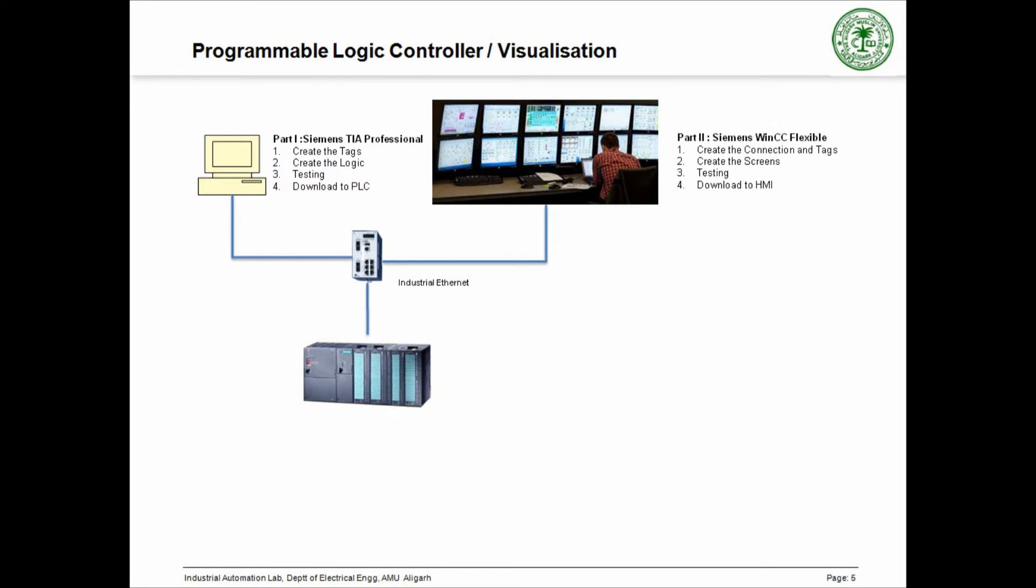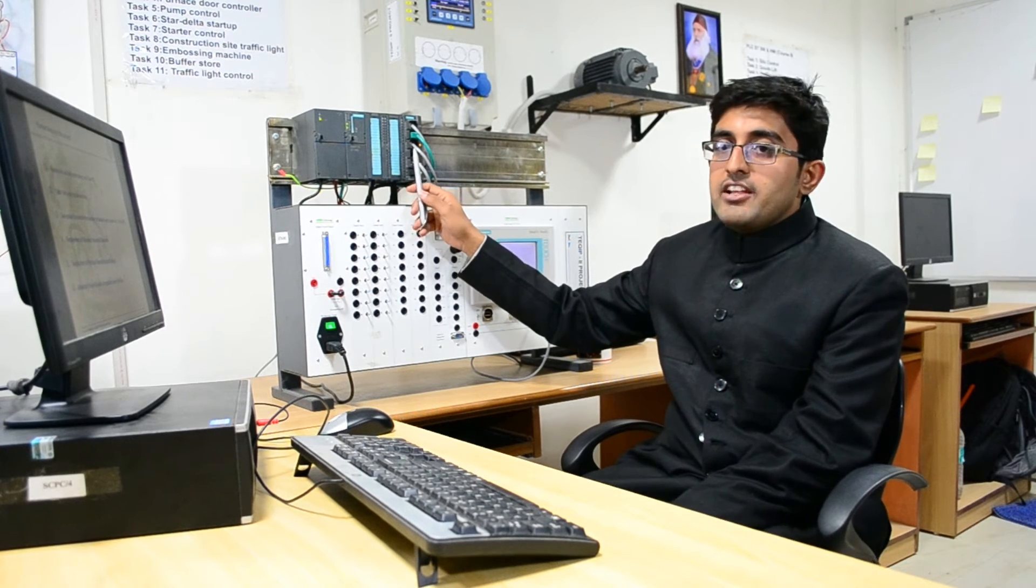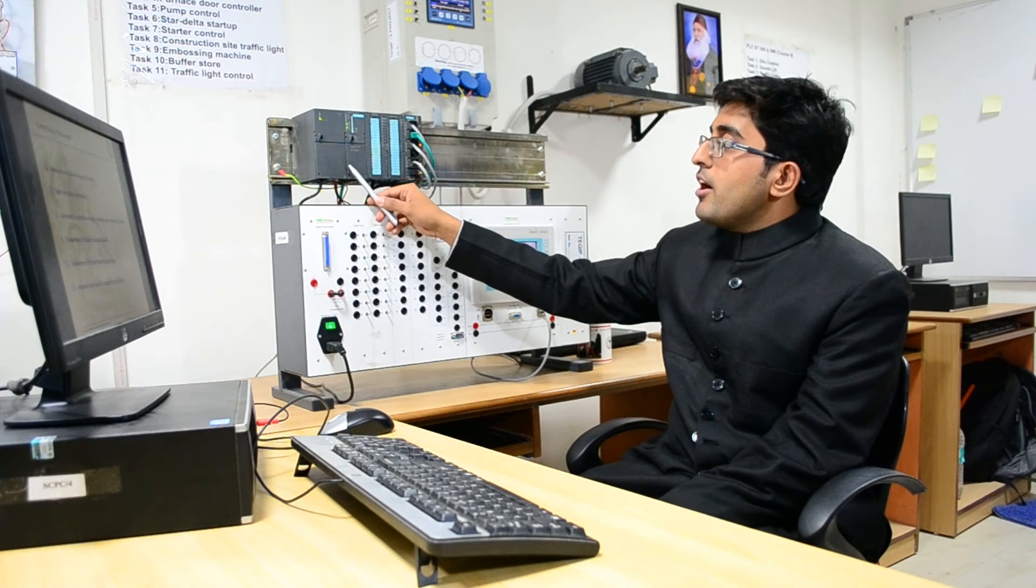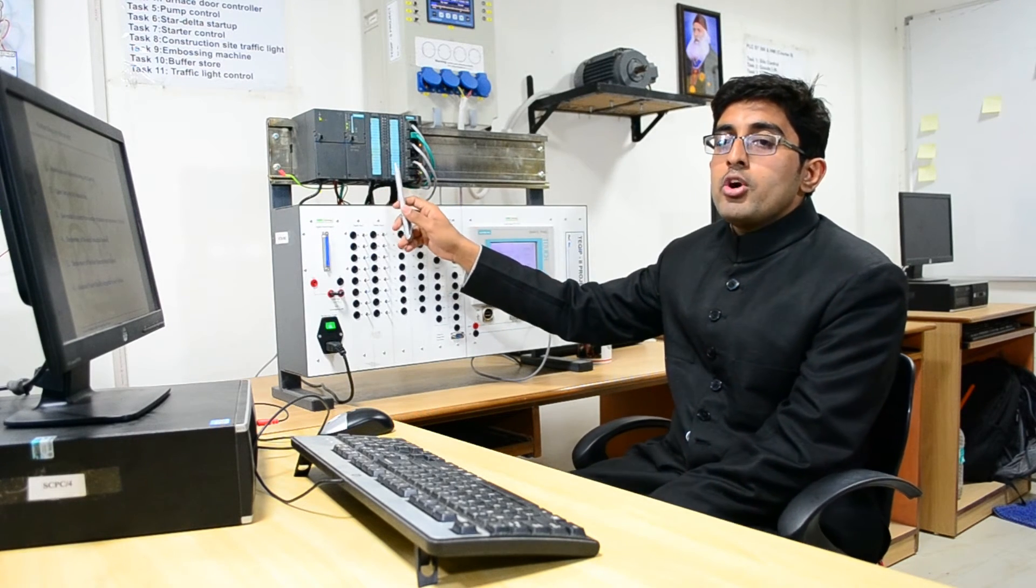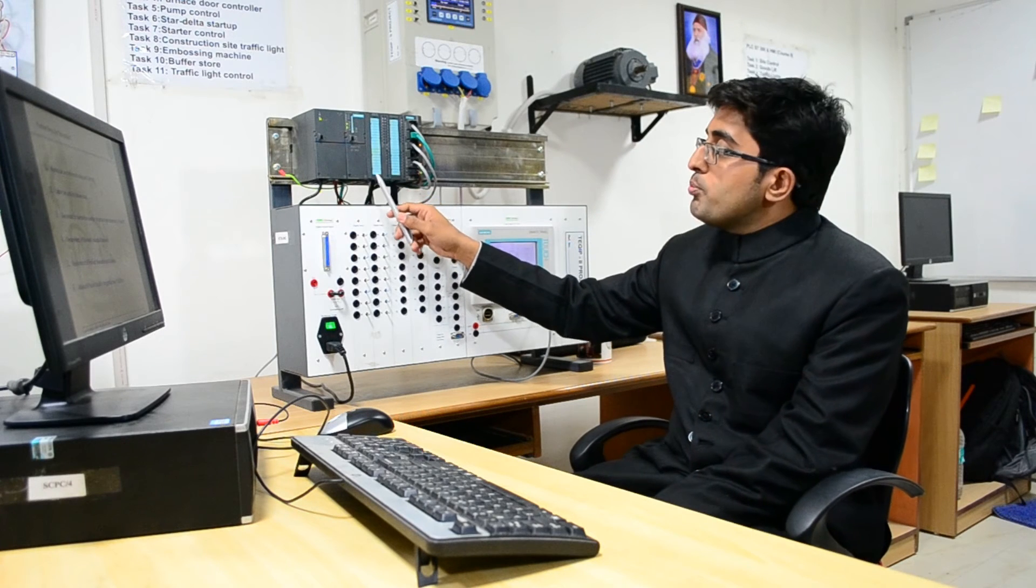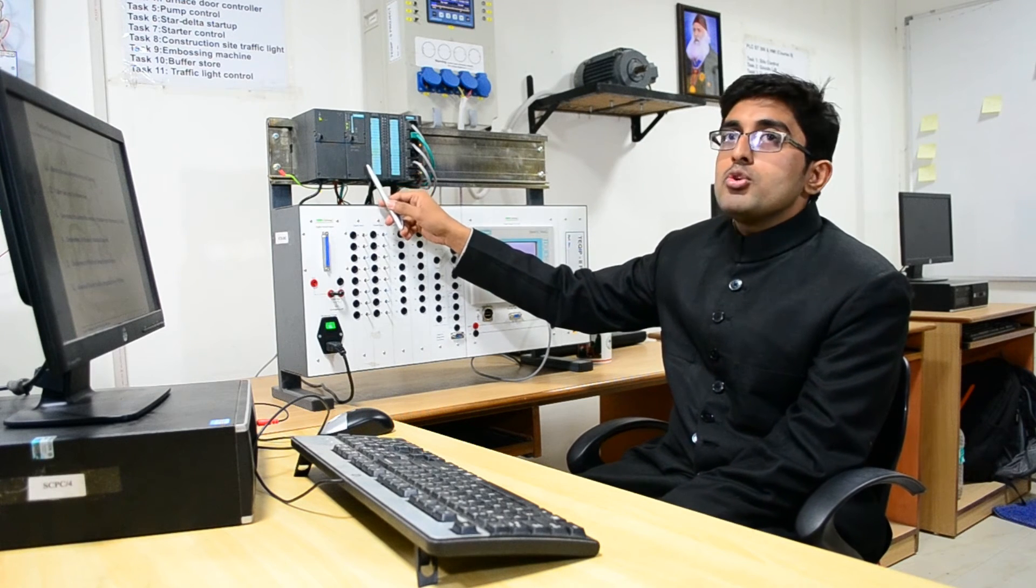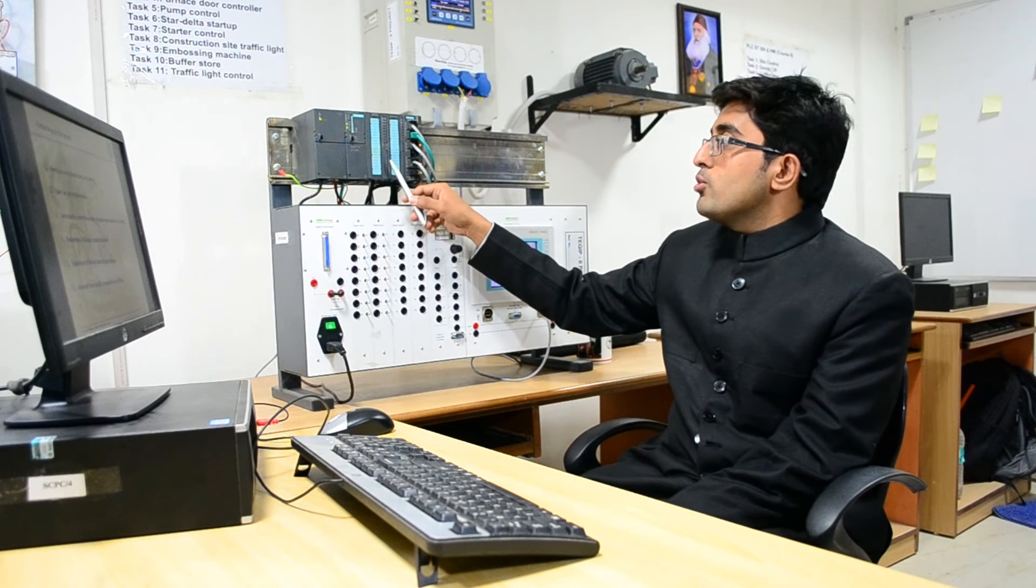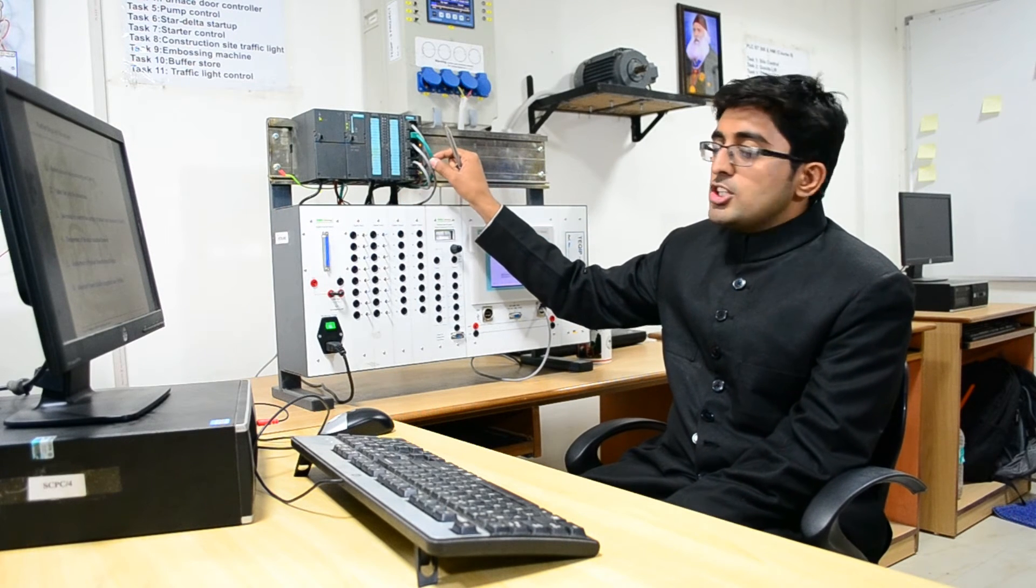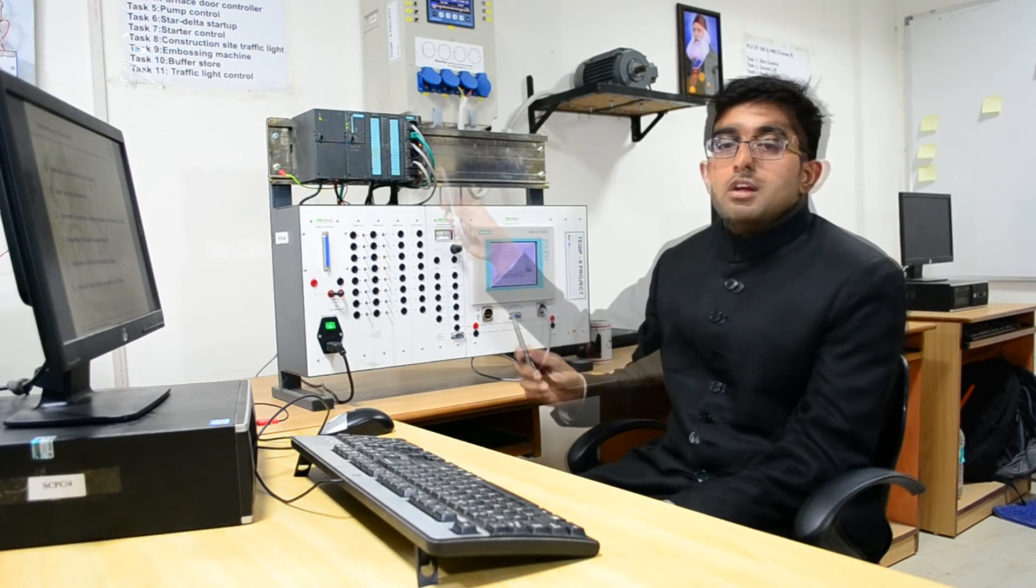Before we proceed further, let us get familiar with the hardware used. This is our S7300 PLC. The first unit is the power supply unit. It has AC input with 220V and the output is 24V. This part is the CPU and these are the digital input and output modules. This is the unmanaged switch and these are the various Ethernet cables.